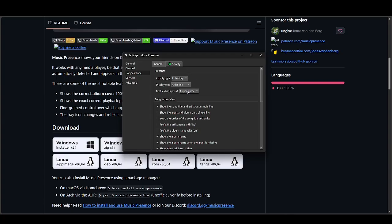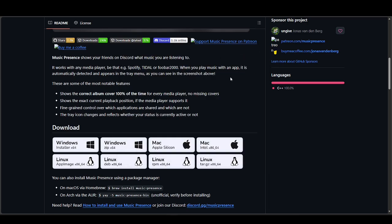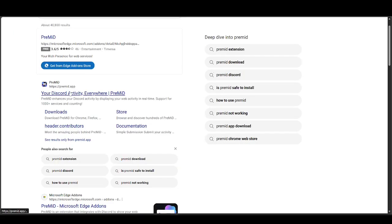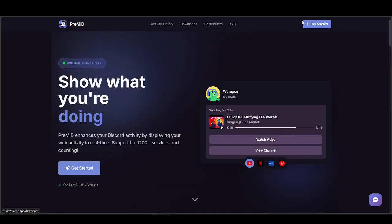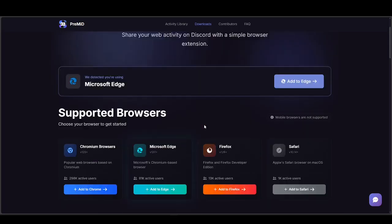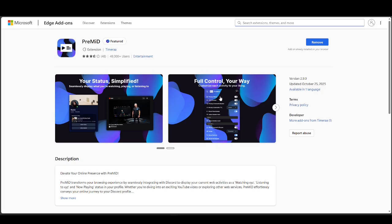Once you have that, we're going to need to connect this to your Discord. So next is the Pre-Mid extension. Go back to your browser and search for Pre-Mid, then open it up and press on Get Started. Pressing on Get Started will lead you to a download page. Just go ahead and press on Add to Edge, or whichever browser you're using. In our case we've already pressed Download, so it says Remove. As you can see, we have our extension right here, which is Pre-Mid.